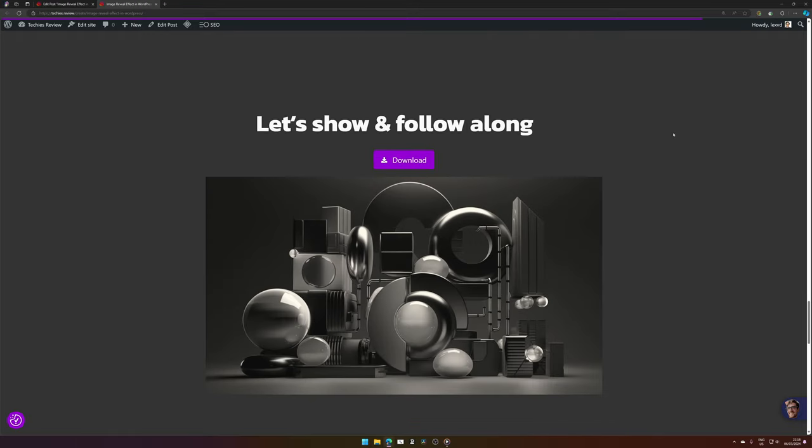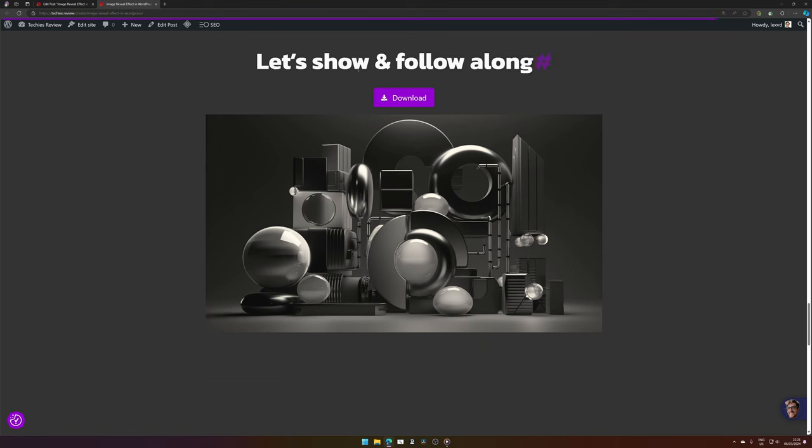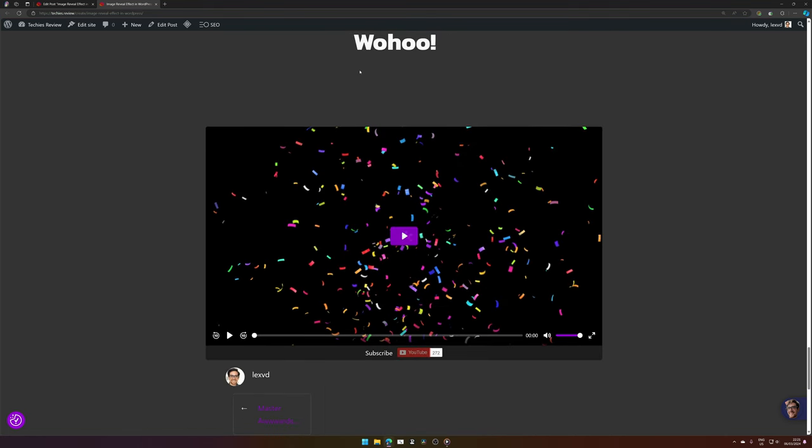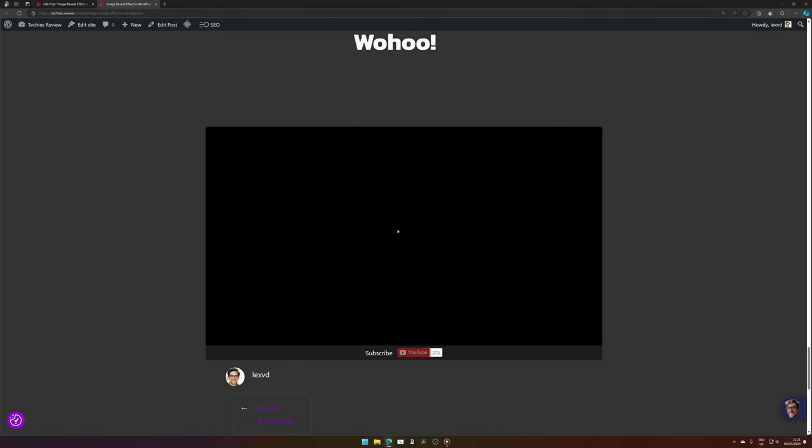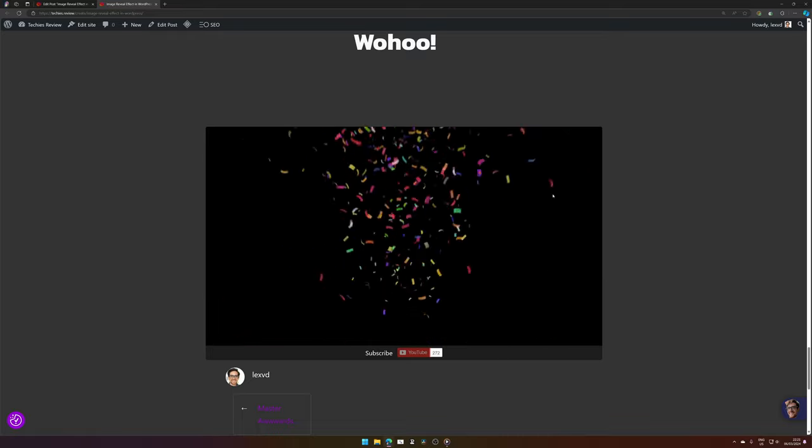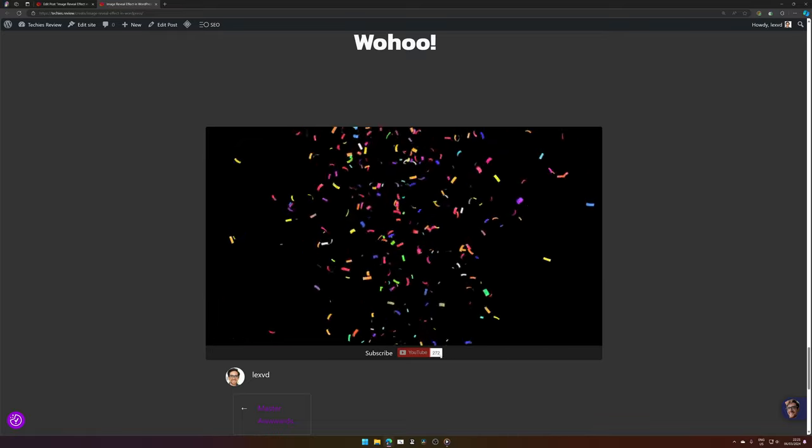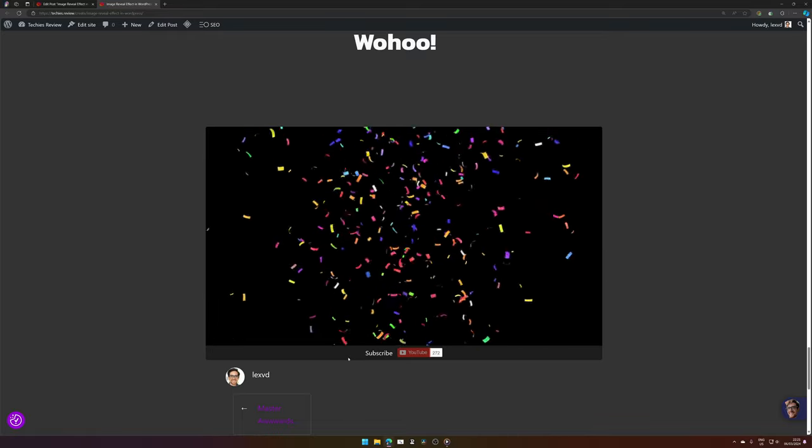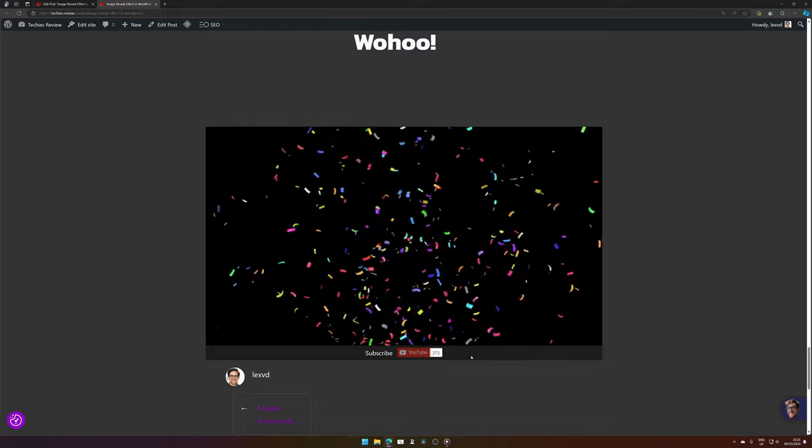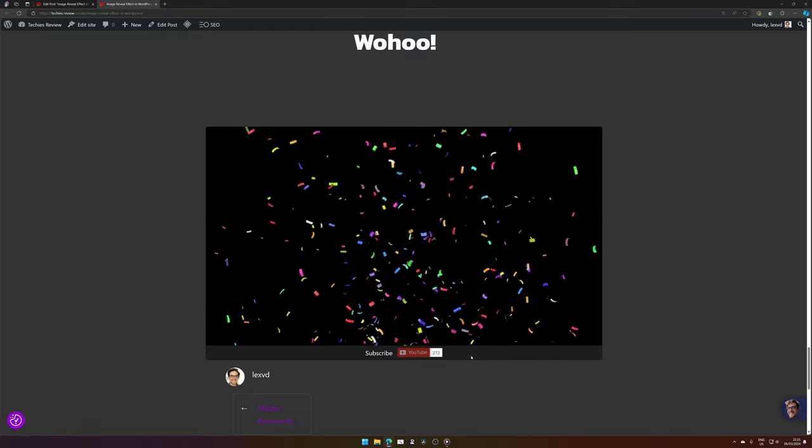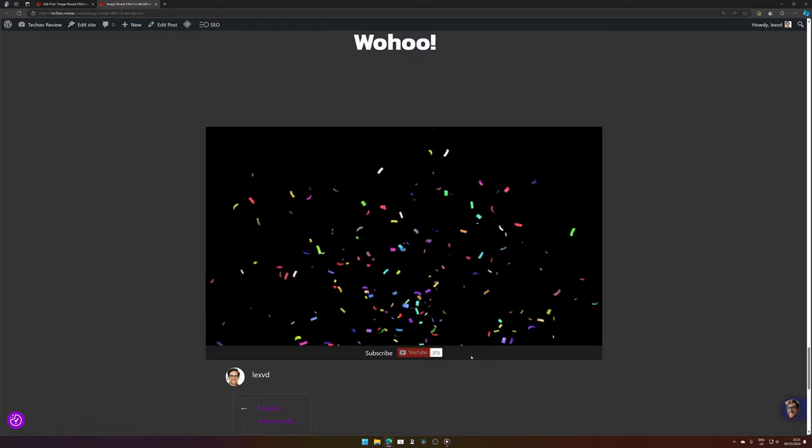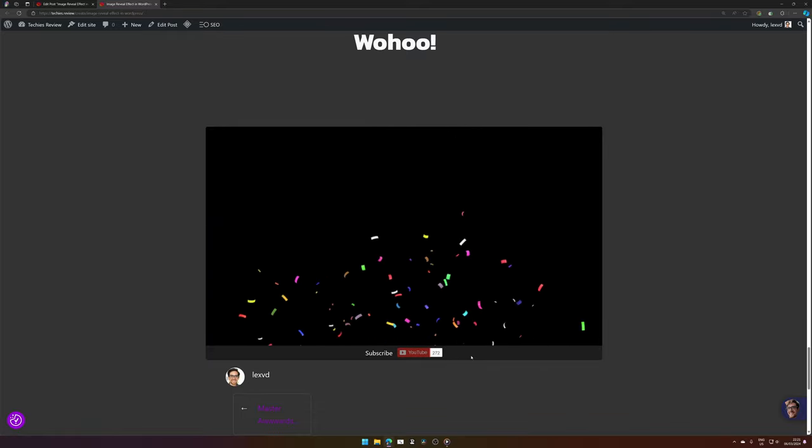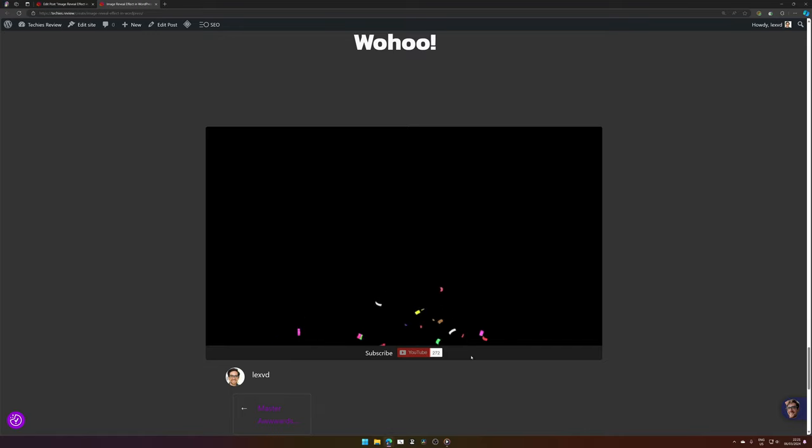There we have our image reveal animation. We've done it! You can celebrate now. And if you like this, don't forget to hit the subscribe button for more of these kinds of videos, and don't forget to hit the like button if you'd like to see more of these kinds of videos.